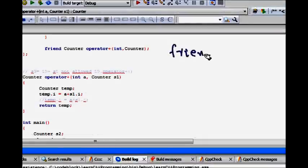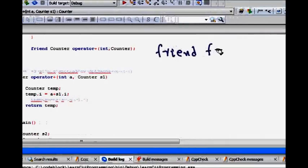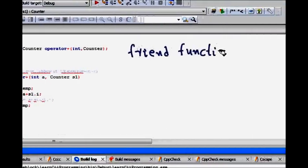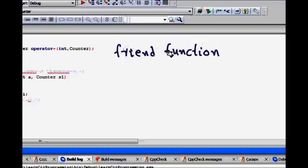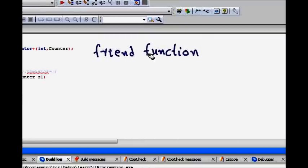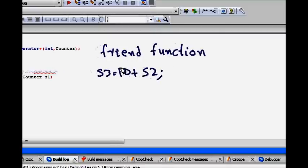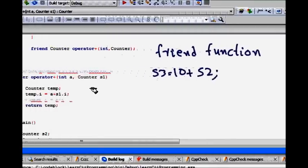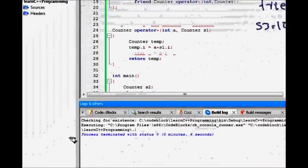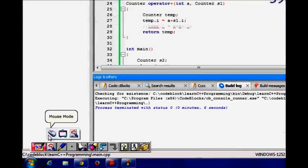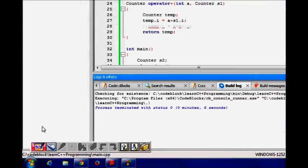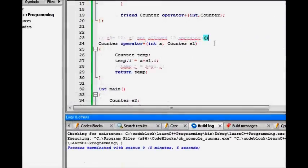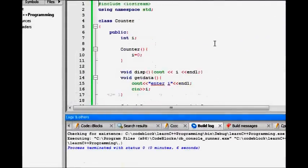What we do now, we use what is known as a friend function. So, we will use what is known as a friend function that will help us out. First, it will help us convert 10 into an object and then it will add the content to S2. How it is done, let's try to see the code.